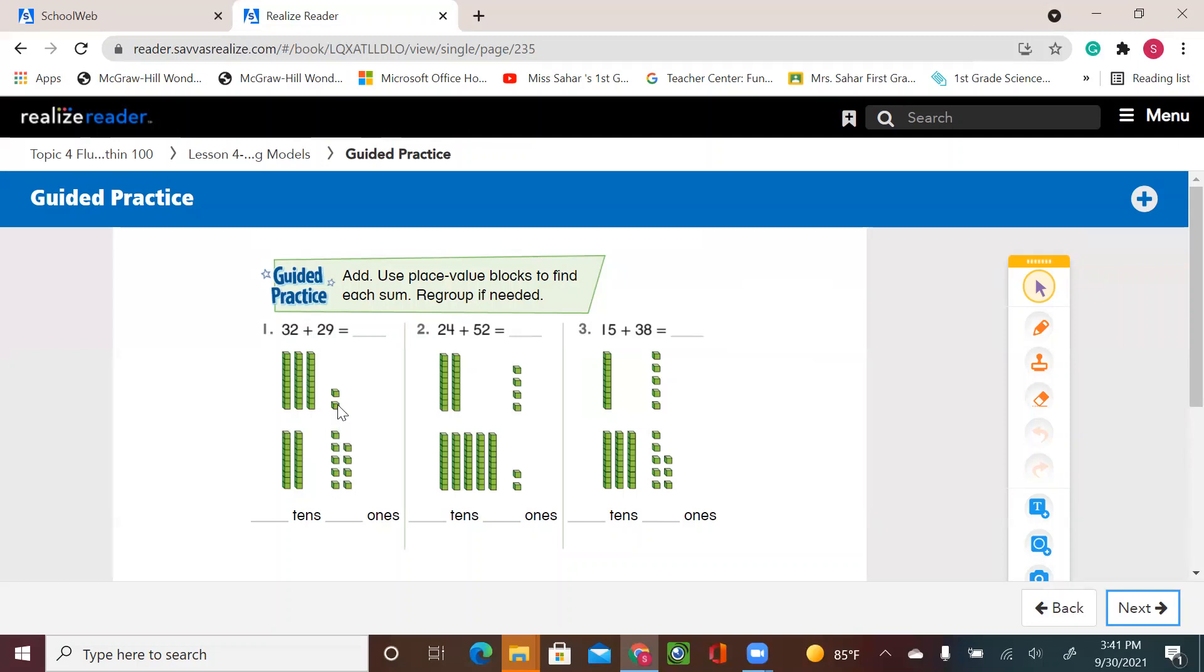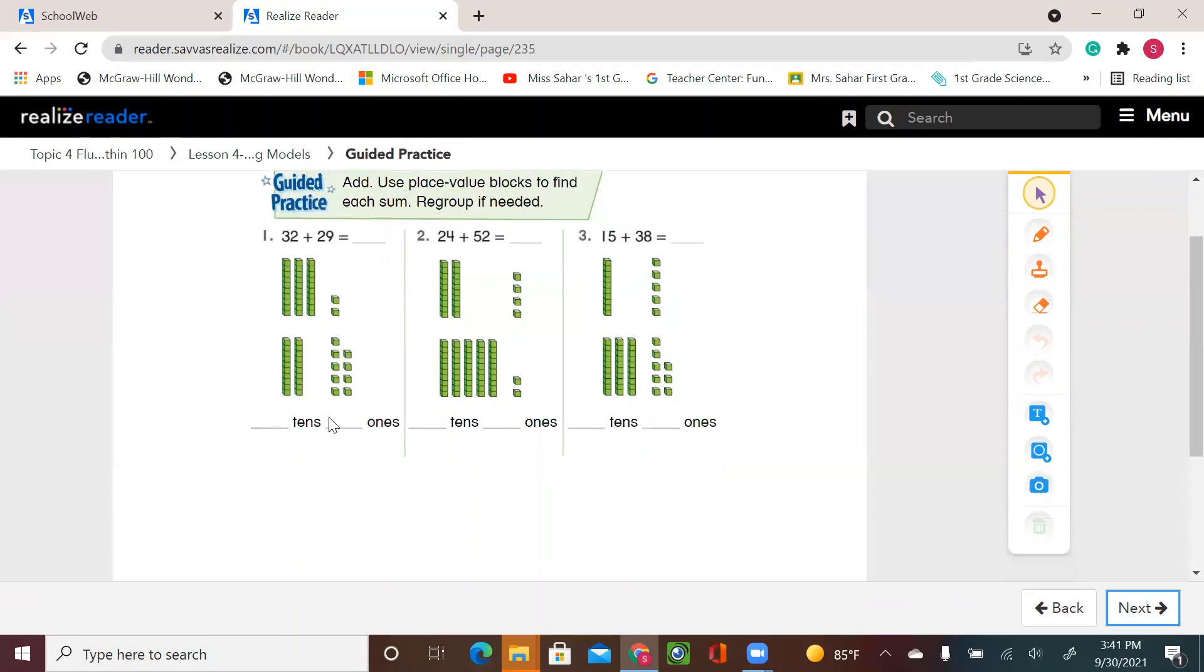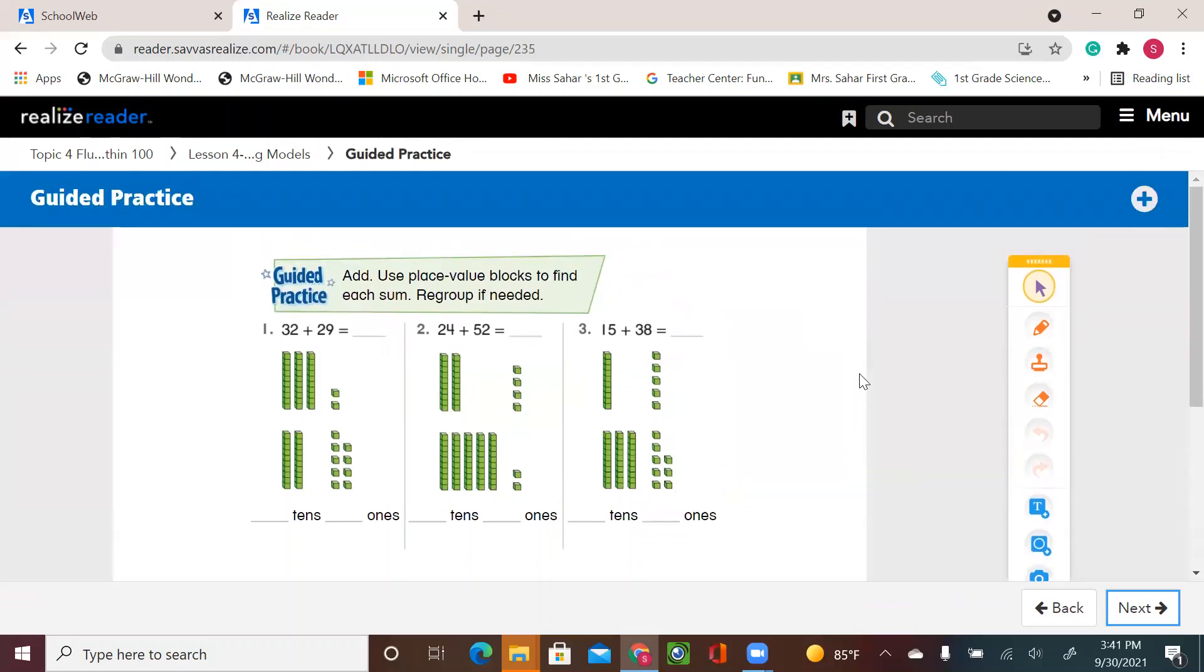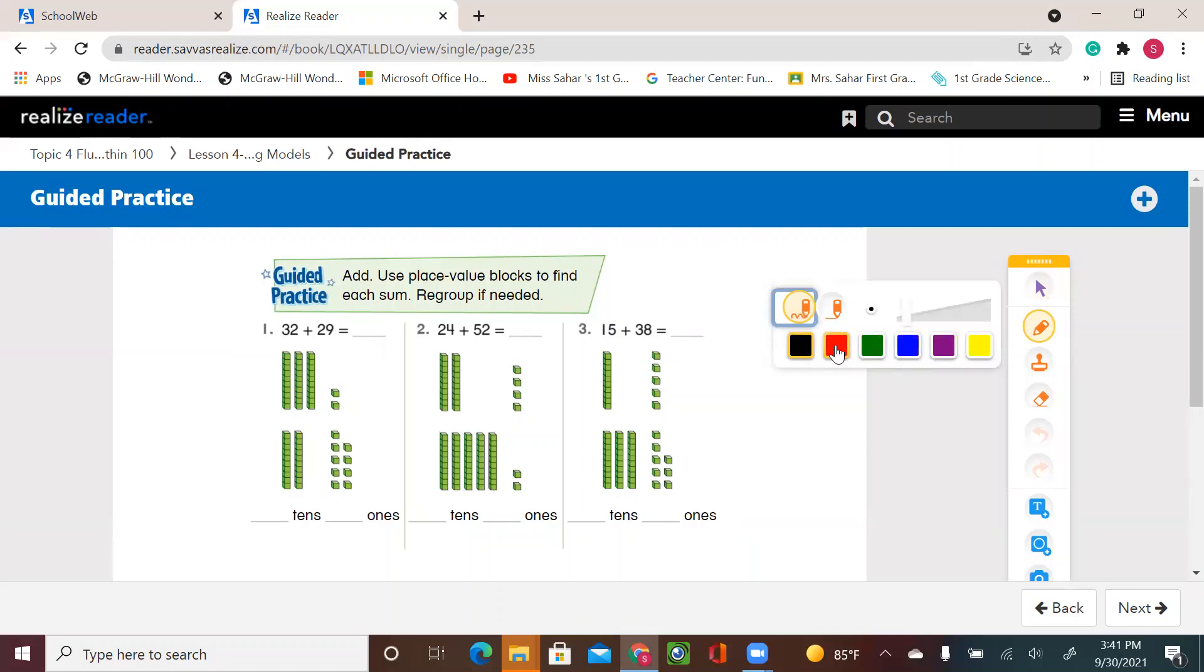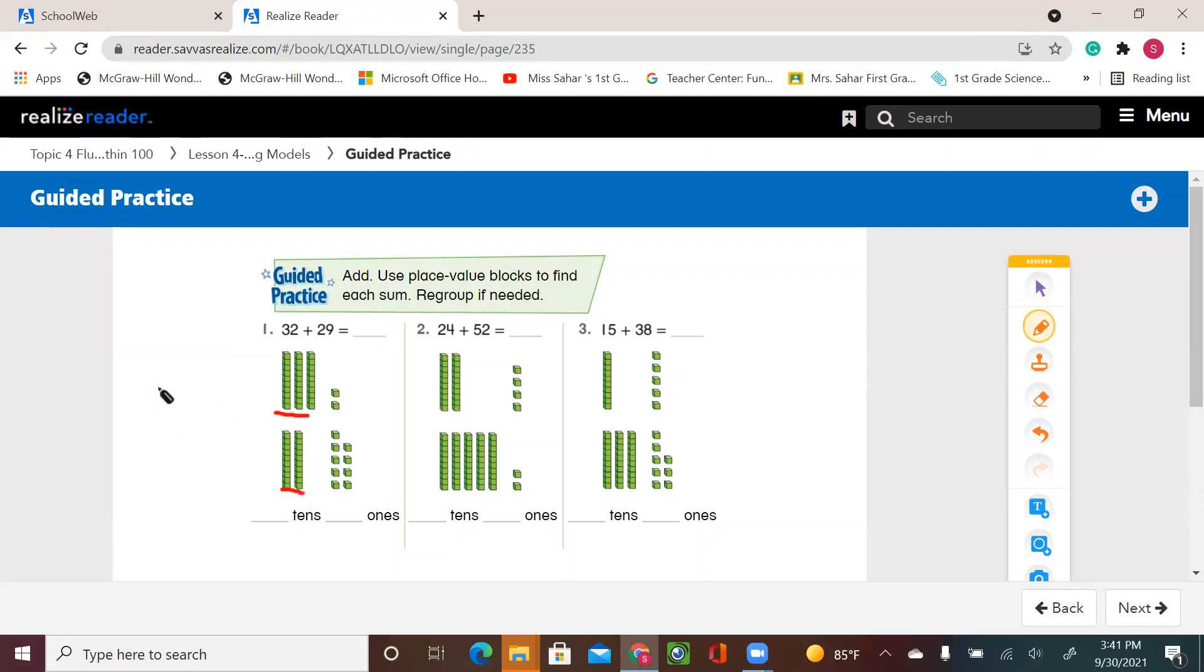So I'm going to move the ten, add it here. Now, I don't have five tens. I have six tens and I'm left with ones. So let me see if we can draw this one. So I'm using the three and the two tens. Let's make five tens. And then I'm adding the two ones from here and the nine ones from this addend. So if I add them, if I put one more here, and one.